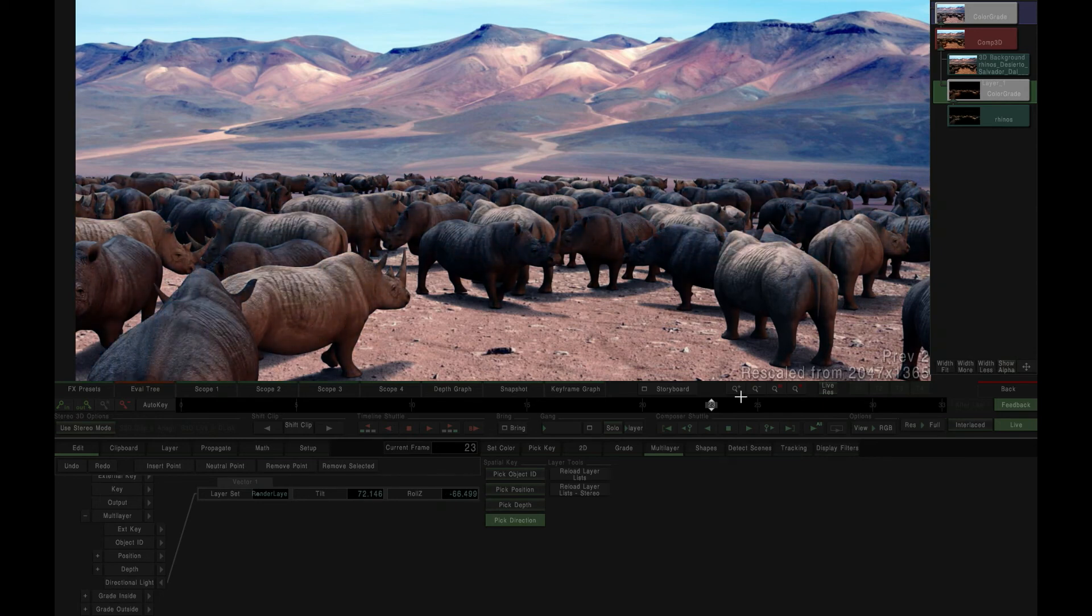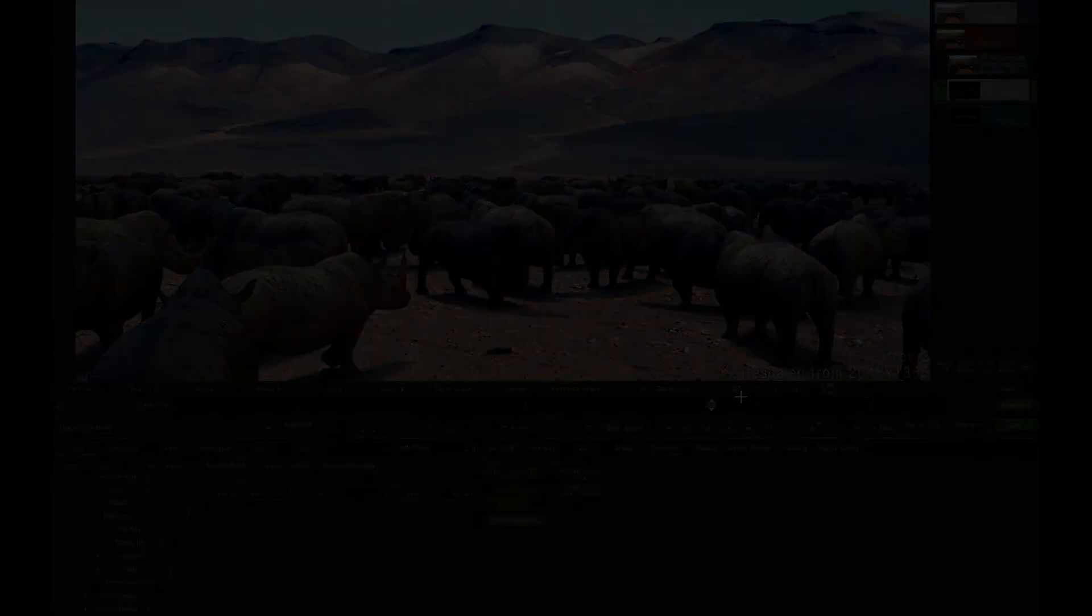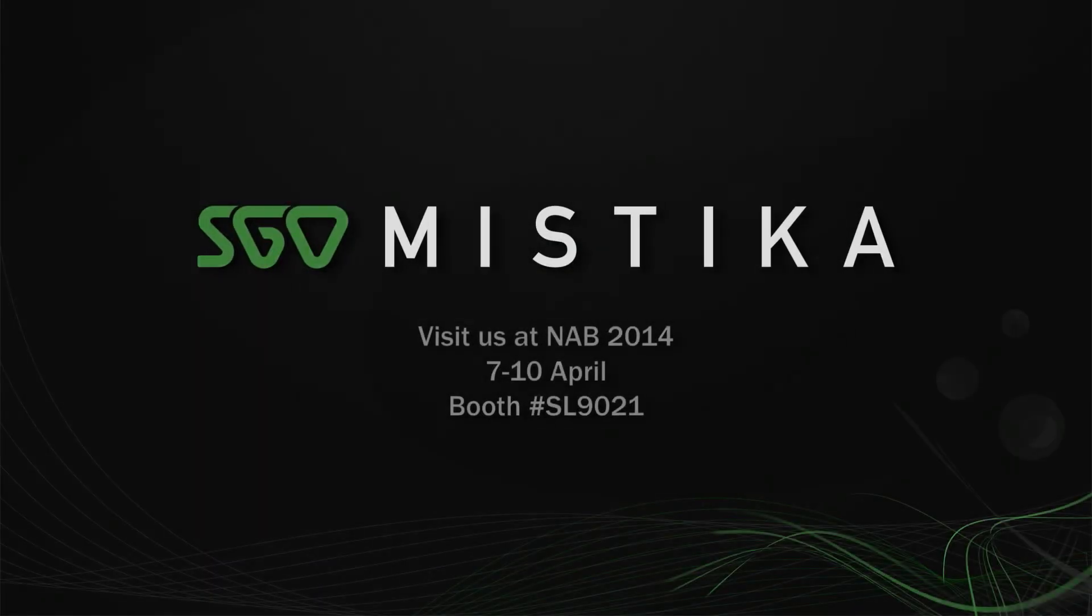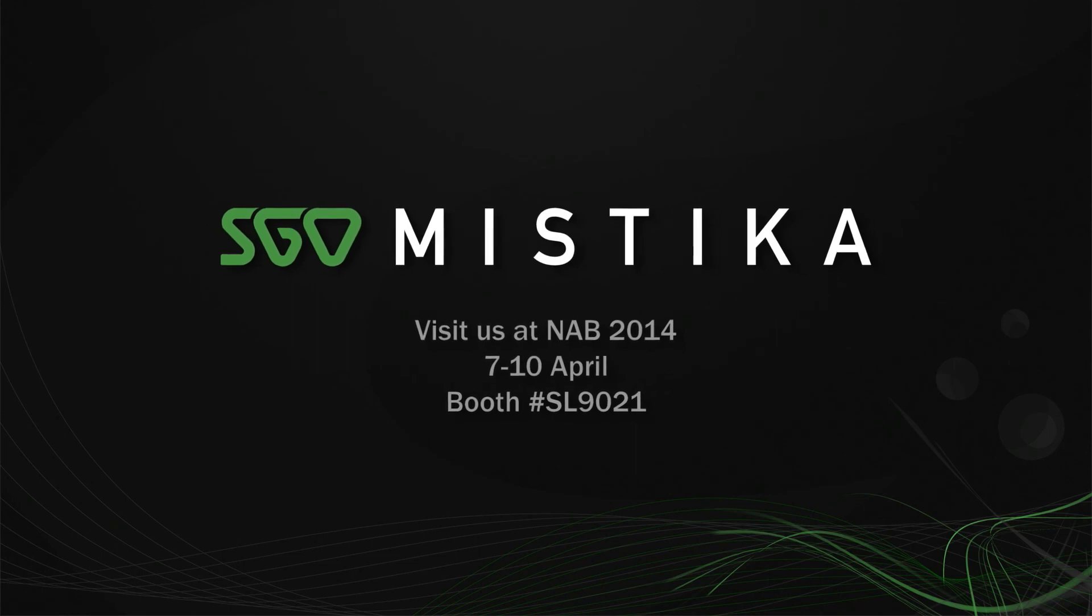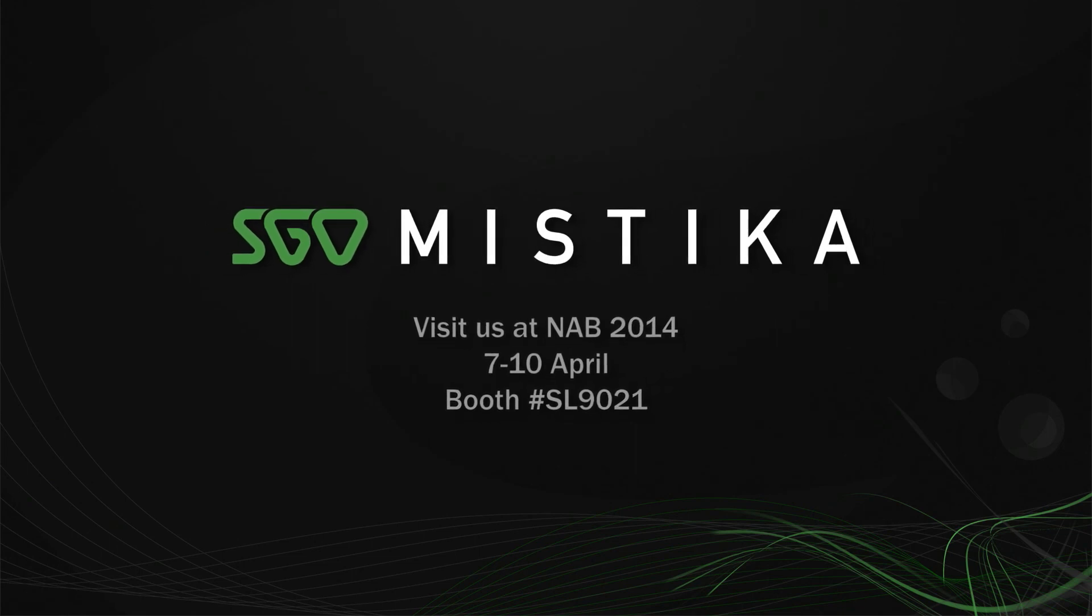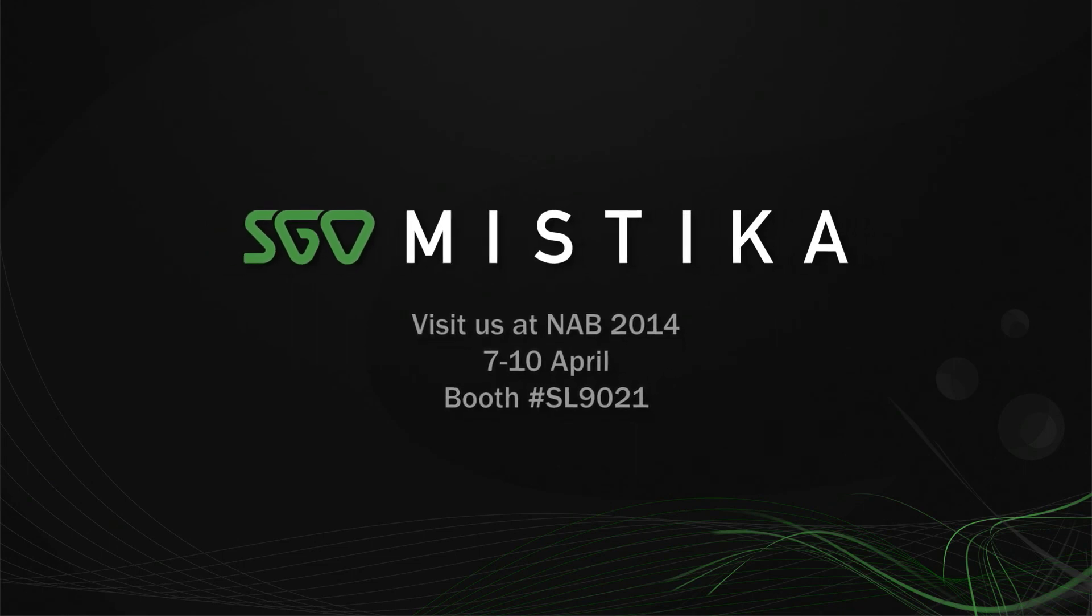If you want to learn more about Mystica's powerful new multi-layer image feature set, make sure to stop by the SGO booth at NAB 2014 for a full preview of Mystica version 8.0.